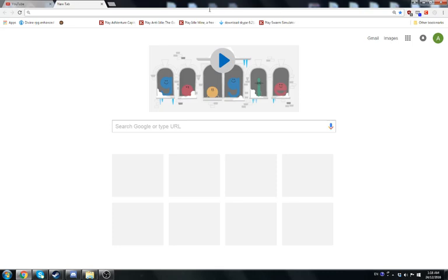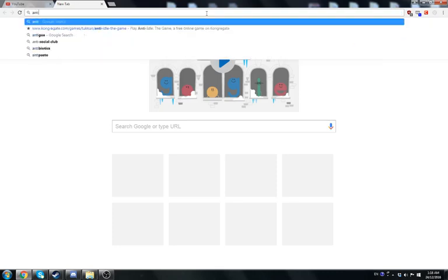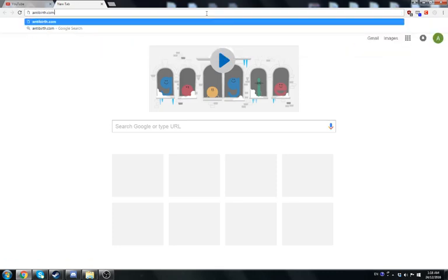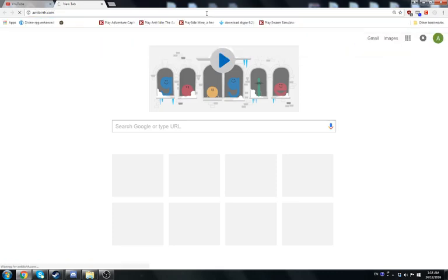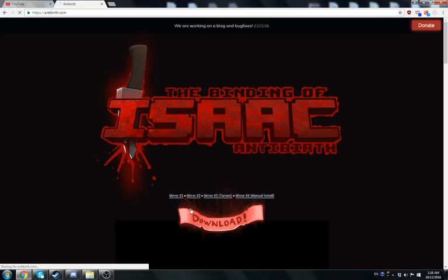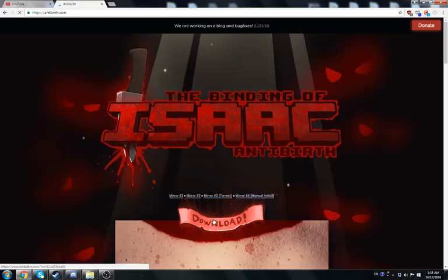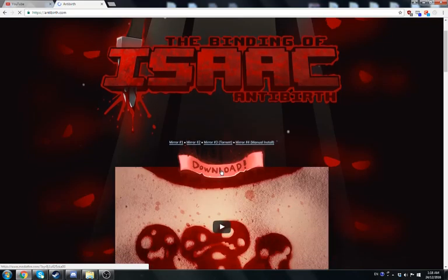After that, you want to go to the Antibirth website. Go to Antibirth.com, wait for it to load, and click the download here.